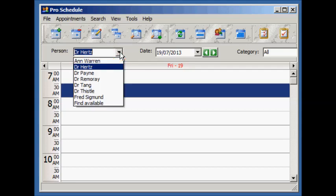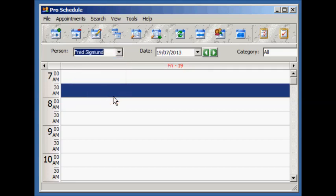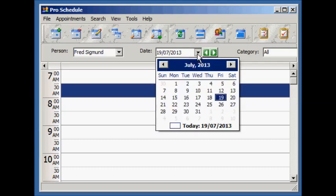Let's change to the person we just added and add an appointment on Monday, so we'll move to Monday.